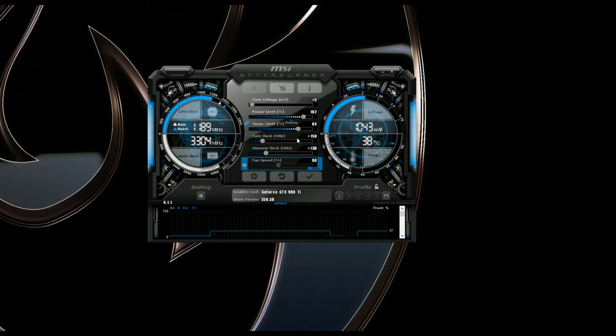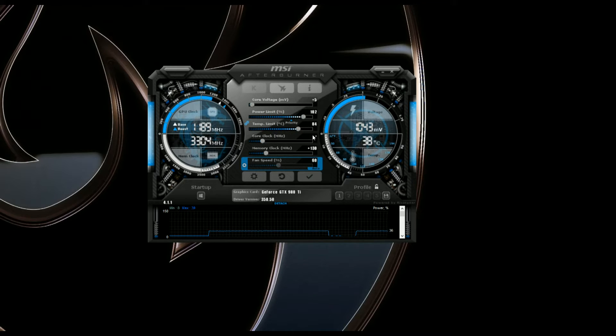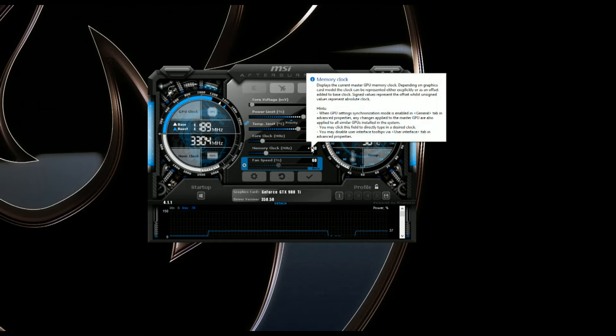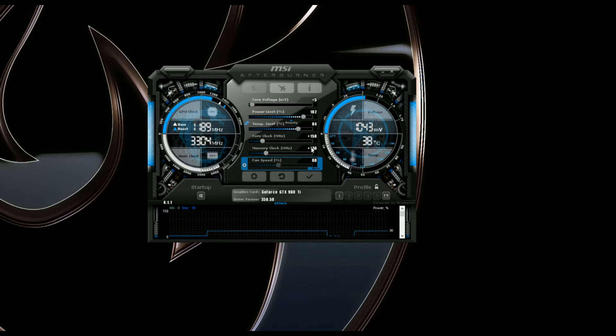So as far as core clock goes, I run mine at plus 150. You can type that in here and just hit enter. And then the memory clock, I run that at about 130 plus.